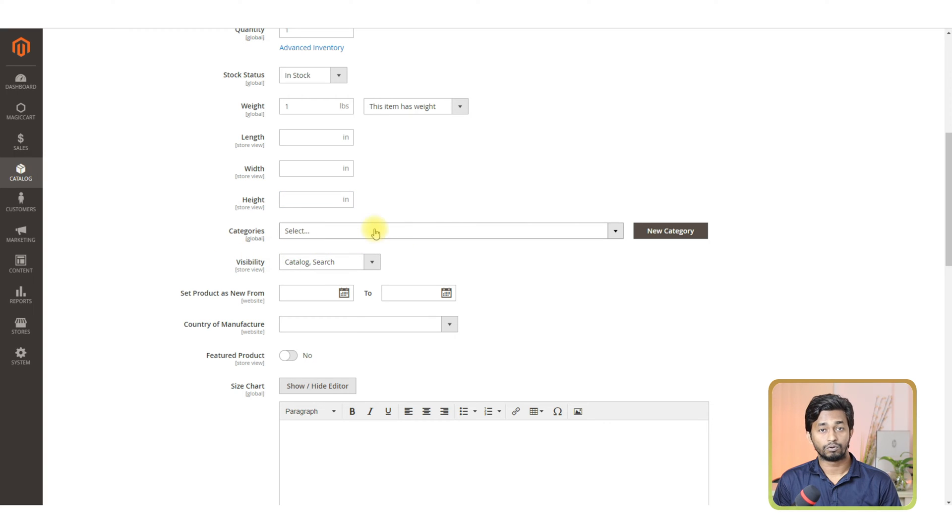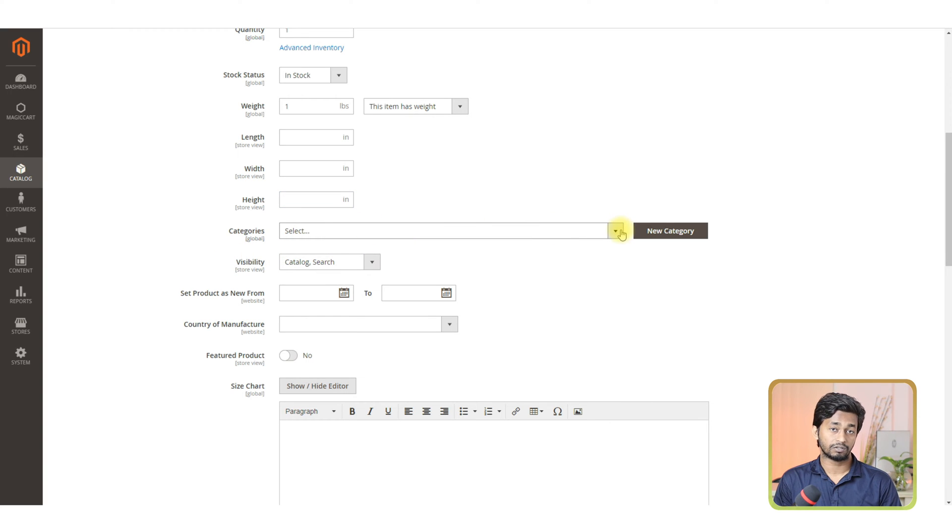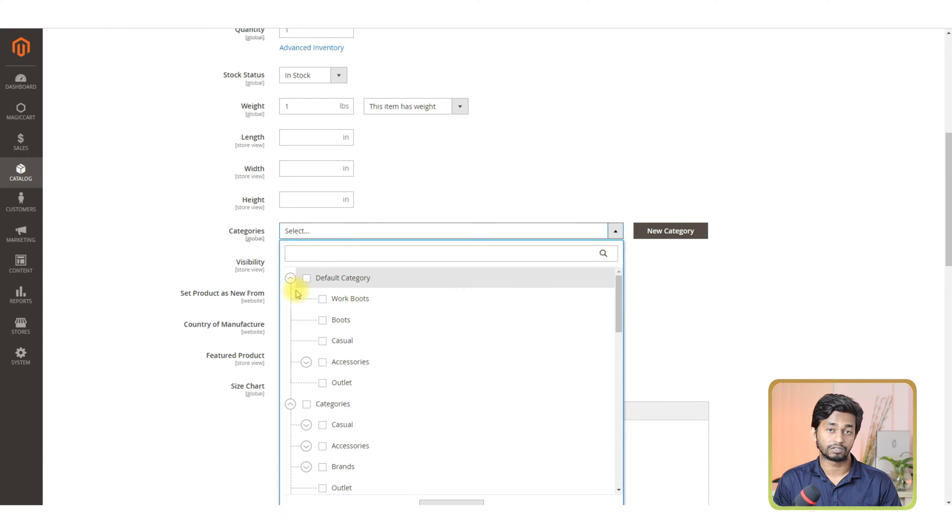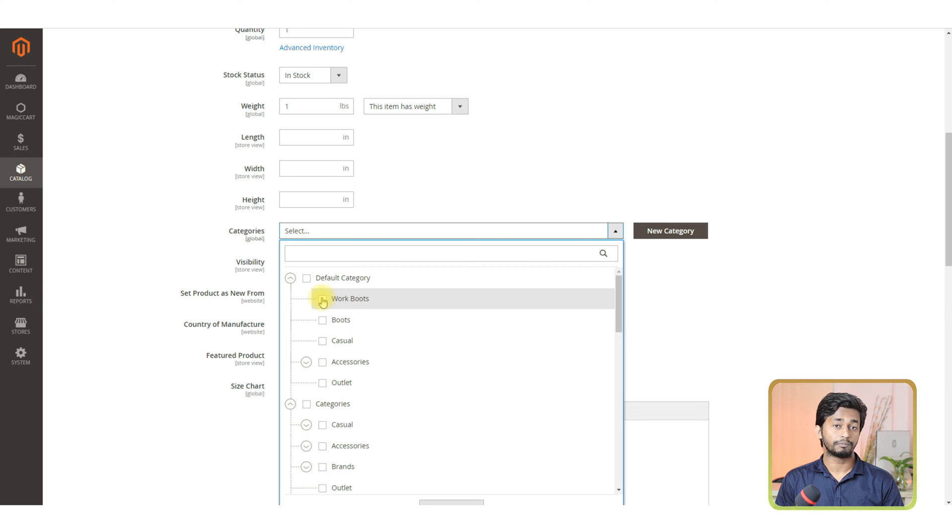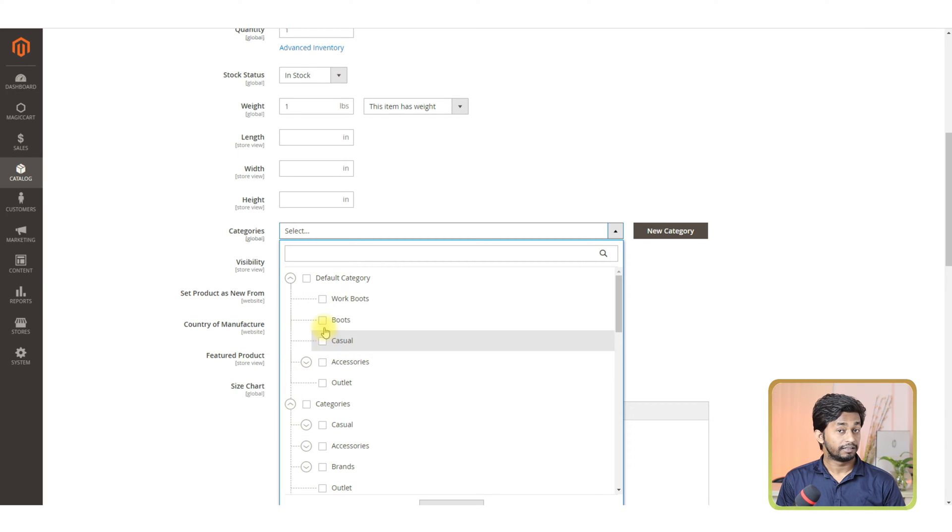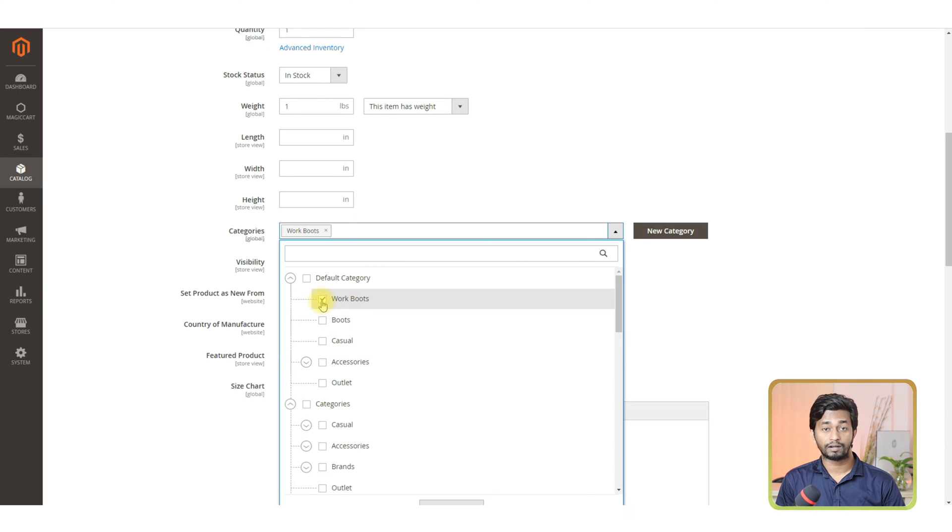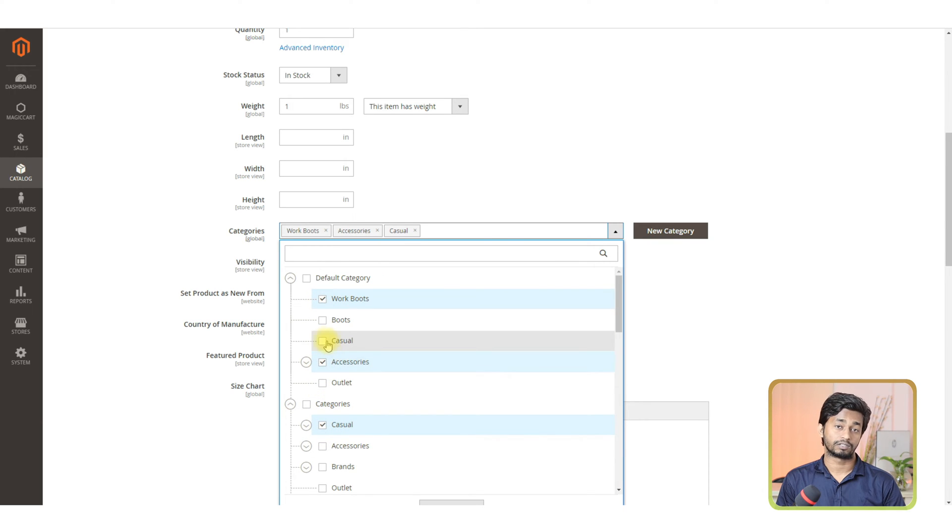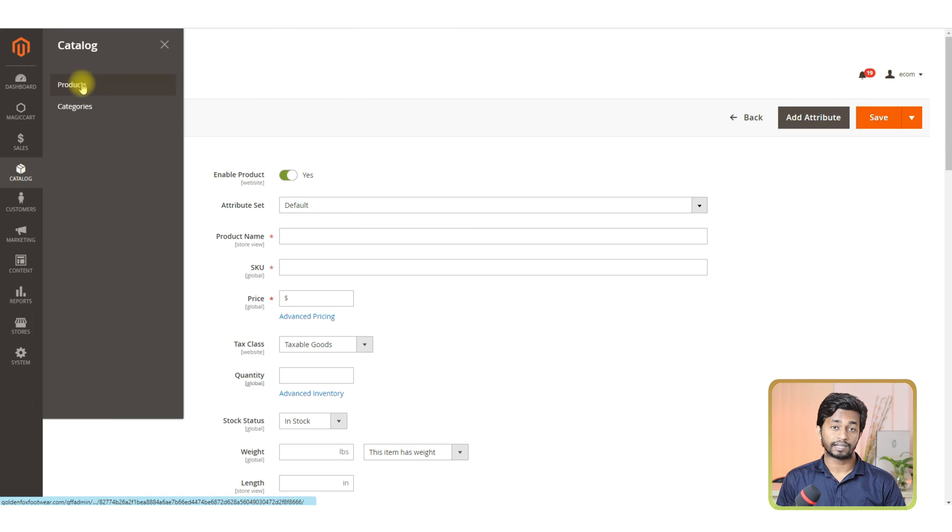Now, go to the category section and select your desired category from the drop down option. You can select multiple categories for your item. This category is previously created according to the product. If you want, you can create the category according to your product.